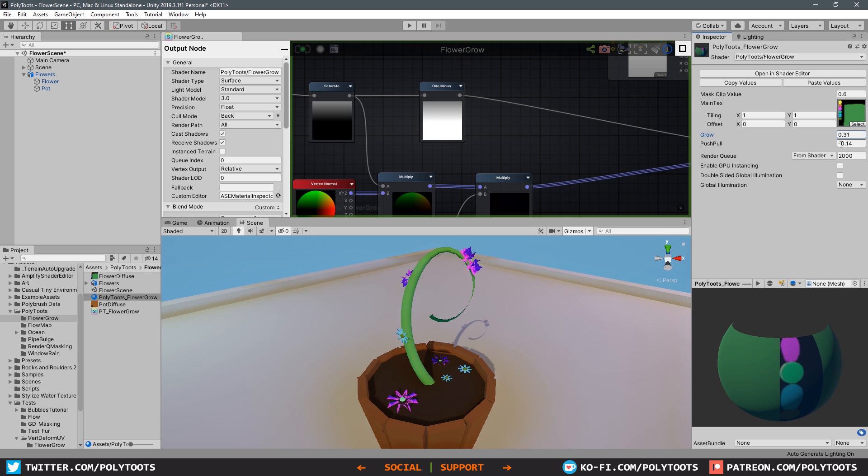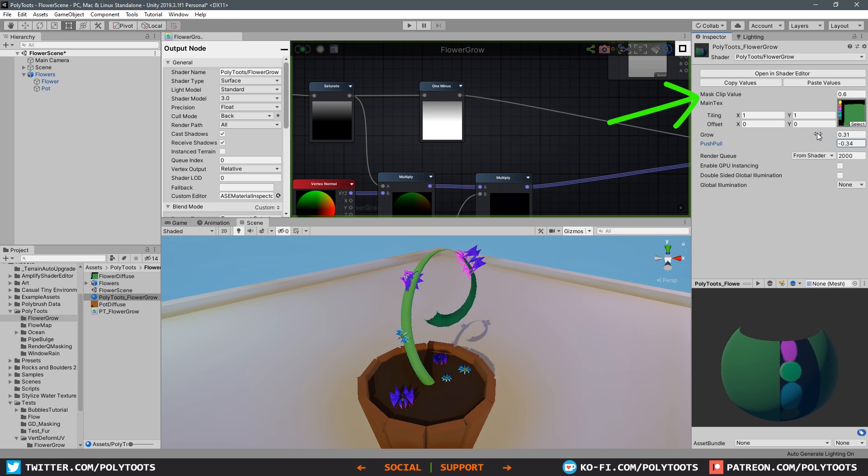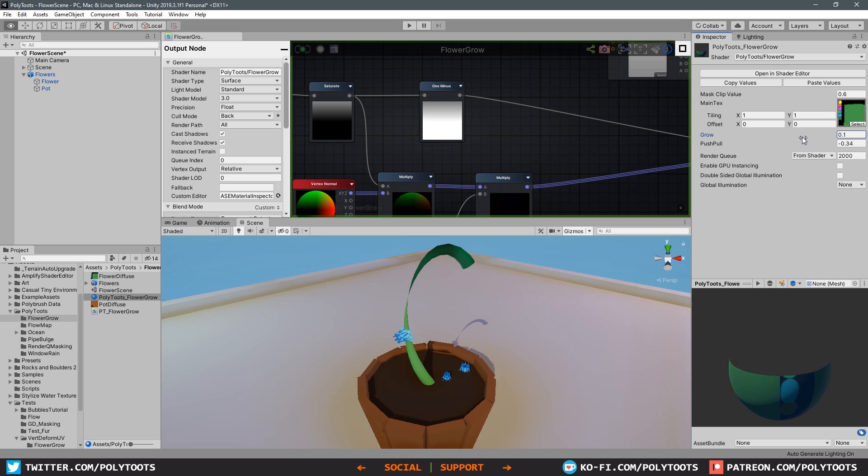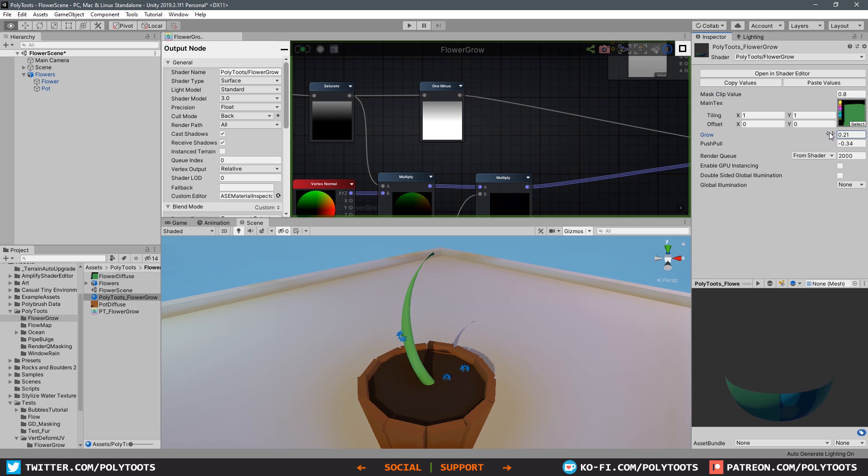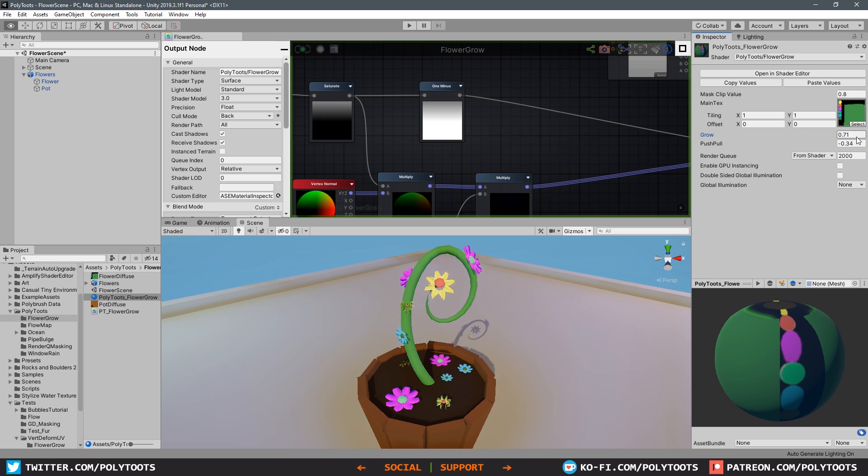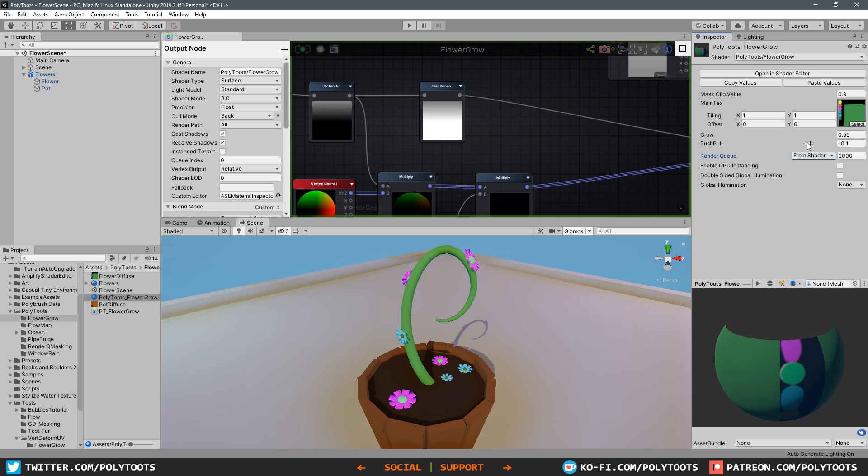My advice is for the push pull amount, try to keep that as low as possible - like 0.01 or 0.02. If you start going too far with this, things are going to look a bit crazy. Obviously it's going to change depending on the mesh because this is quite a thin mesh so we only need a thin amount. If you're trying to contract down something absolutely gigantic, you're going to need stronger values. The other thing to pay attention to is the mass clip value.